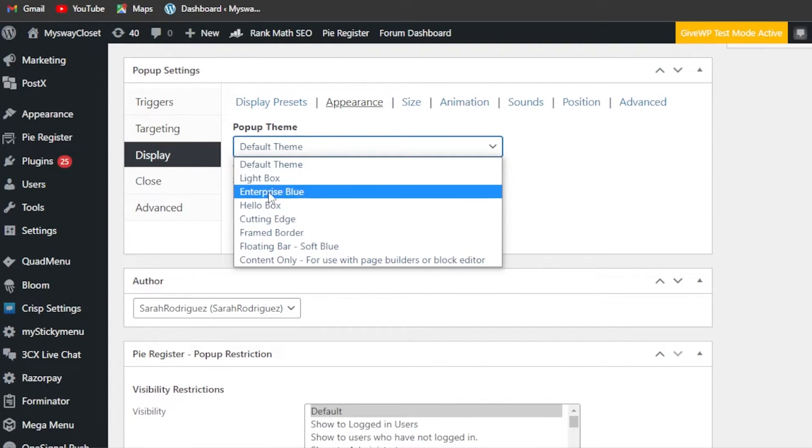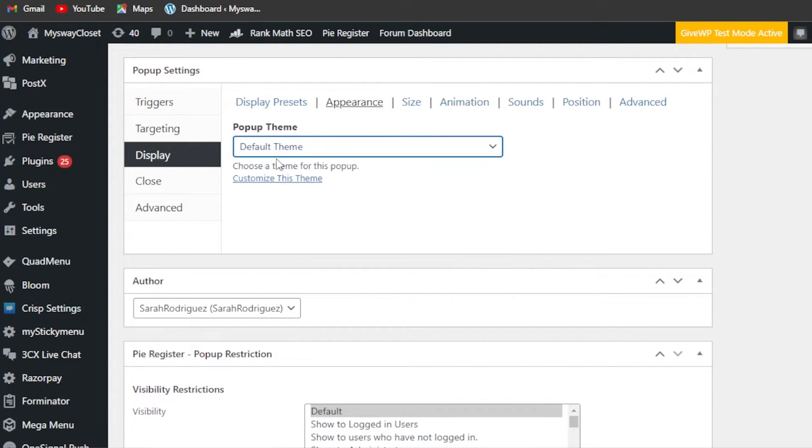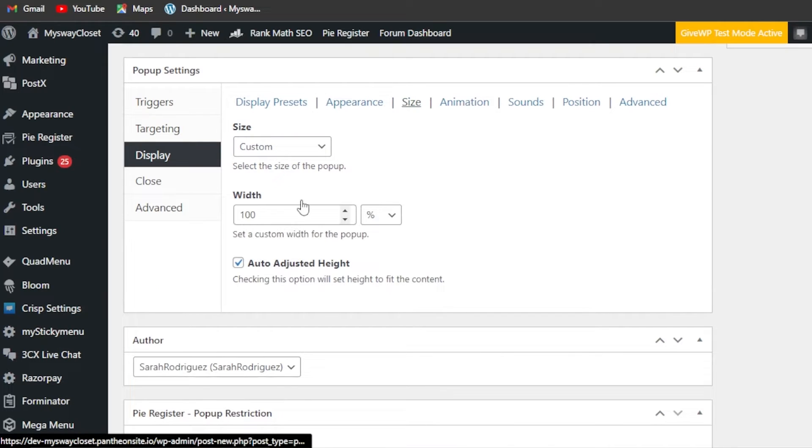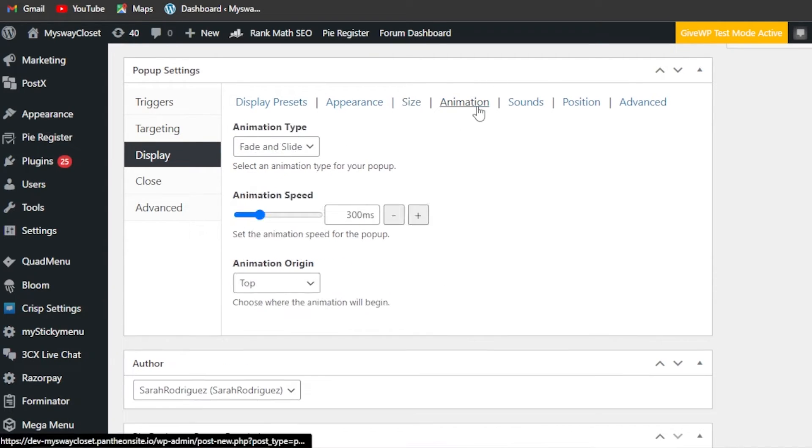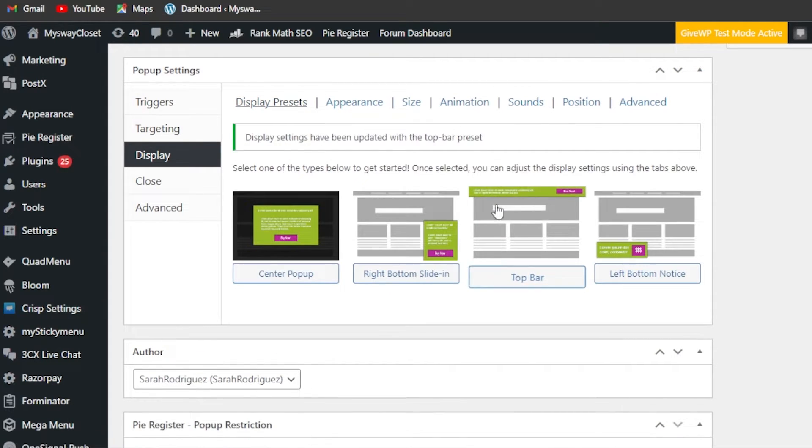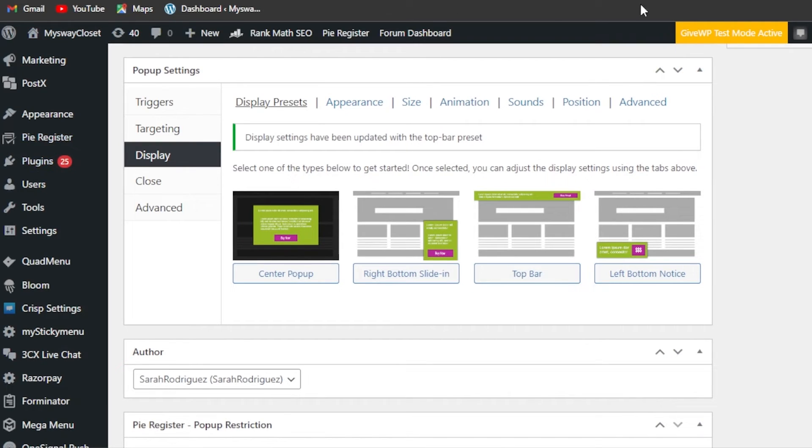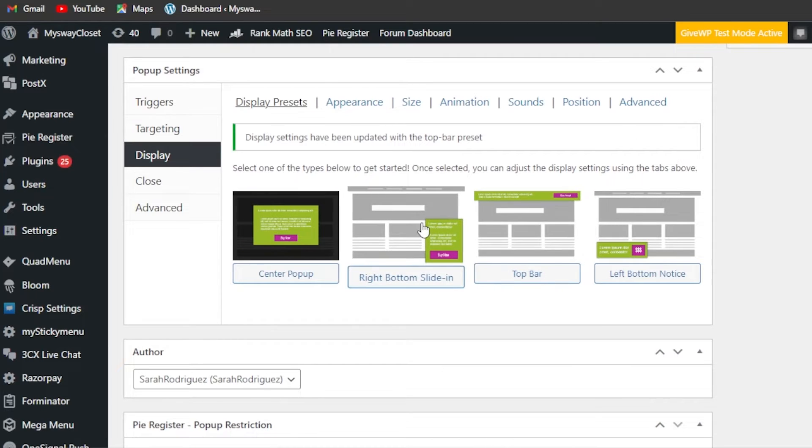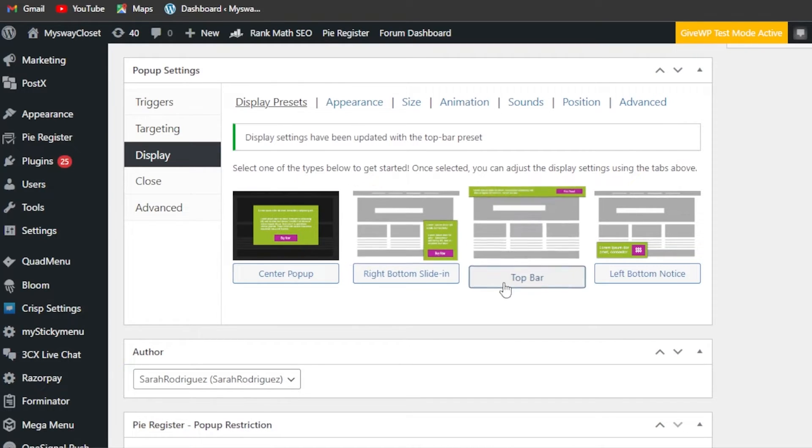Of course you can go with the default theme, you can go with light box, hello box, frame box, or whatever you want. I'm going to go with default. Then we have the size, so the size is going to be similar. I'm just going with this right here so it looks really good. It will be shown at the top and my menu will pop up every time there is a click.